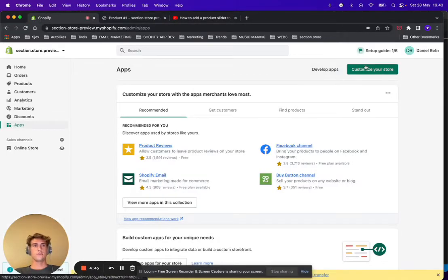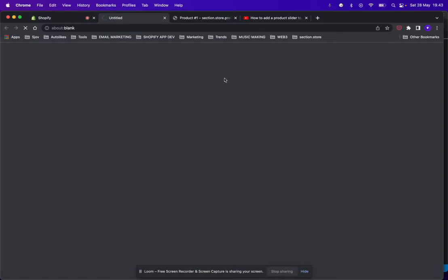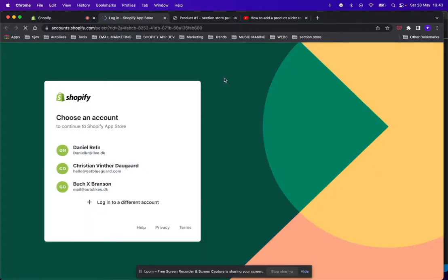Okay, so first thing you want to do is go to the Shopify app store and find the app Section Store.